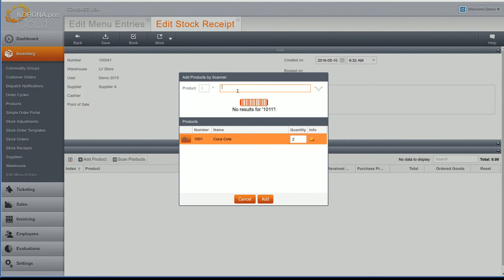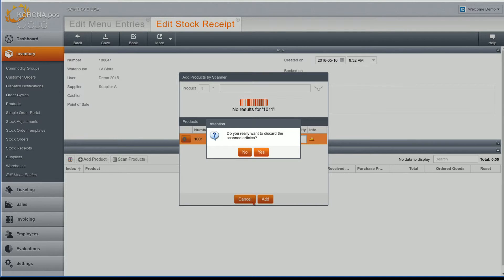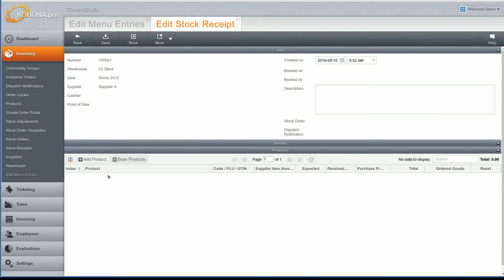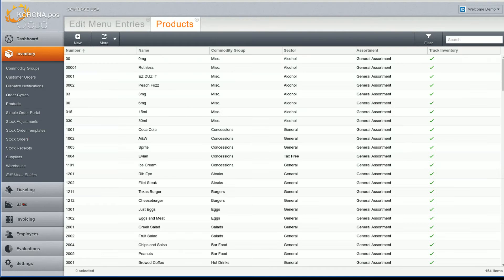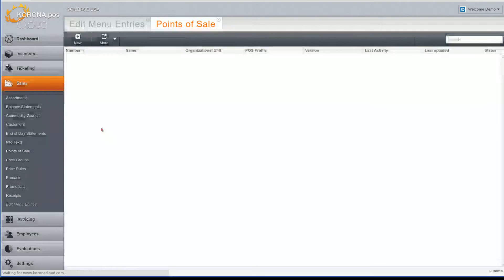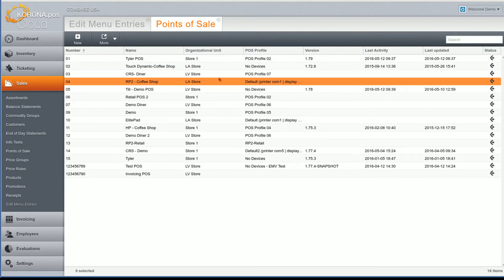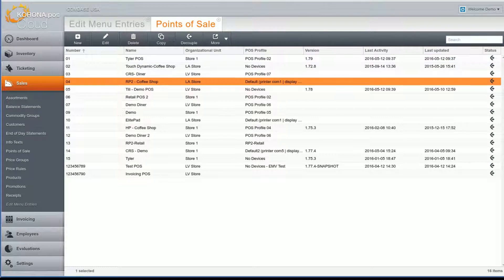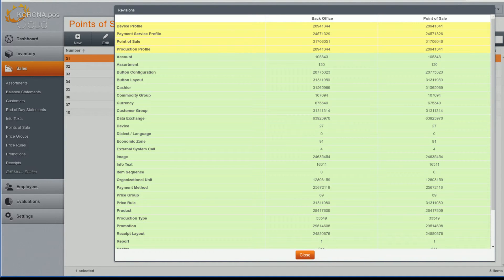Now let's have a look at some data integrity tools we added in this release. The first tool you can find in the point of sale list. Here you can now select the point of sale and then select revisions under more. This will compare storage status of the point of sale with the cloud and you'll be able to see right away if the point of sale is up to date with its data.